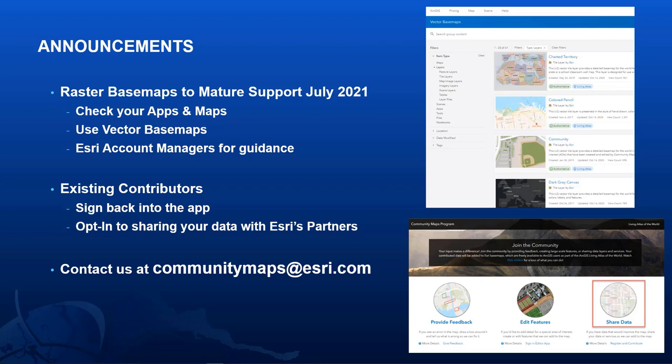The next announcement follows along with Dean's previous discussion. If you are an existing Community Maps contributor, please sign back into the contributor app and opt in to share your data with ESRI and ESRI's partners. Lastly, please feel free to reach out to our email alias — we'd love to hear from you about how we can make our program better. Thank you very much for listening, and on behalf of the Community Maps team, we look forward to working with you.